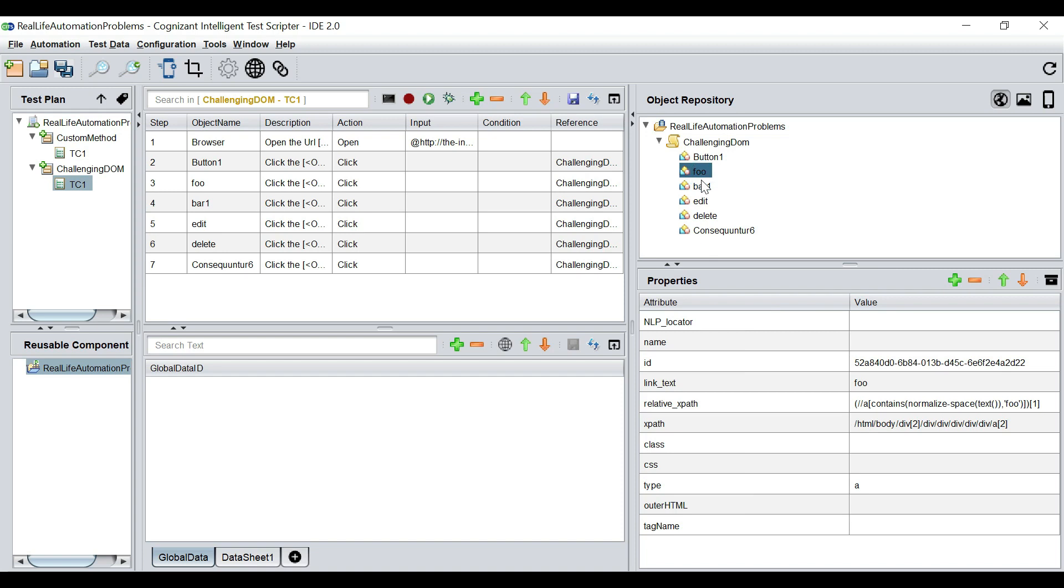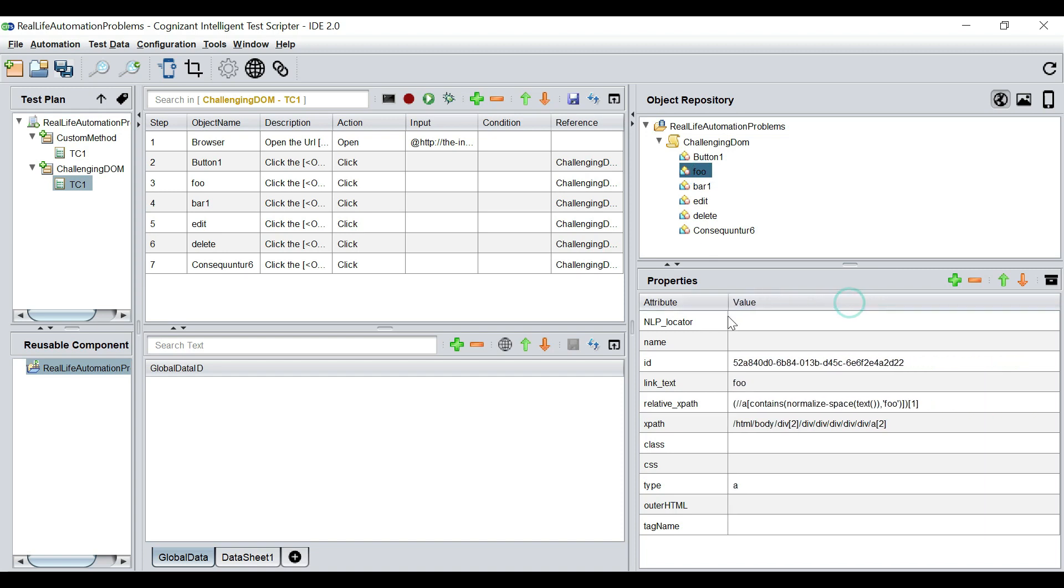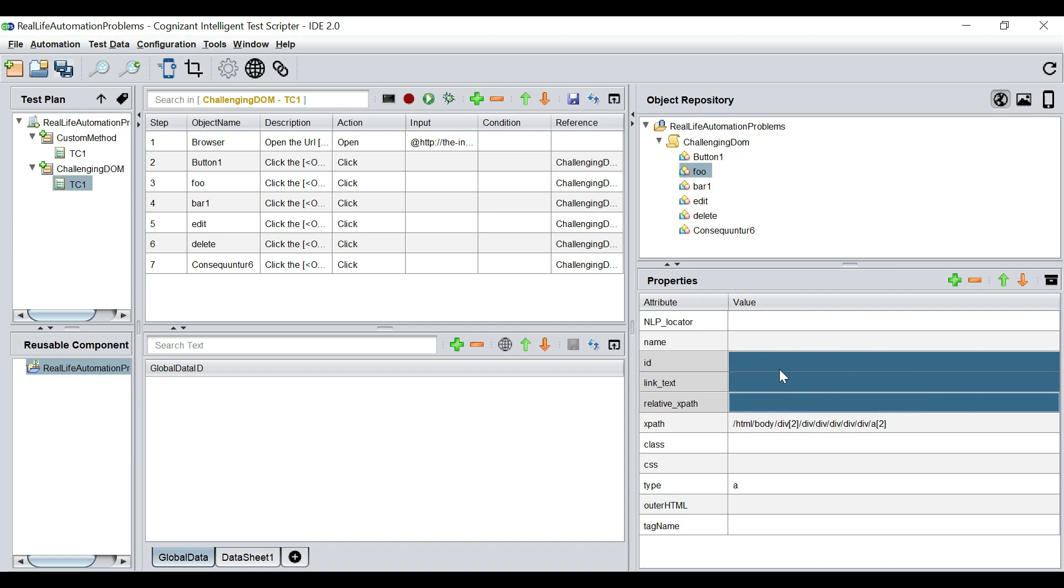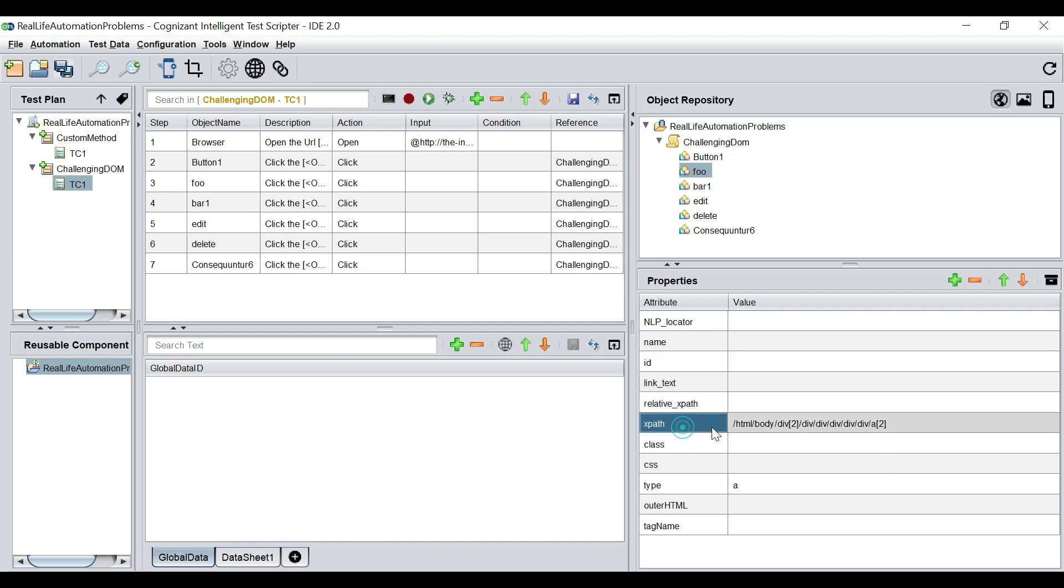The second one, the same story with the second one, the ID, the link text, and the relative xpath, which depends on the text, are all dynamic in nature. We don't need it. We're going to delete it. But we do see that the xpath is okay. And the xpath is pointing to the second index, that is the second button. We are going to rename this to button two.